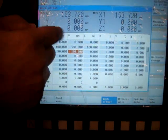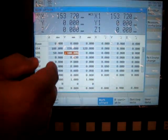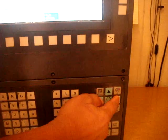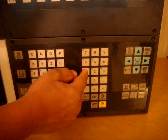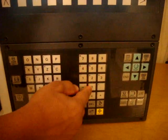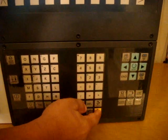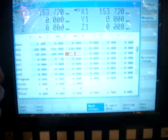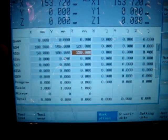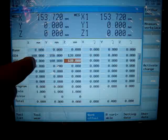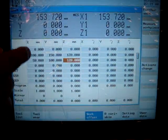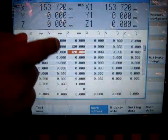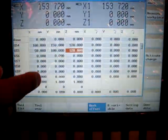Similarly for Z axis, I scroll to the right and set it say 120 input. And now you can see our G55 set for X 50, Y 100 and Z 120.